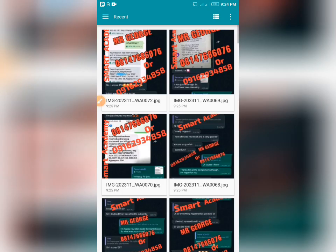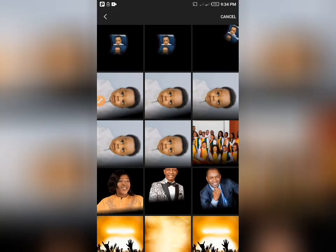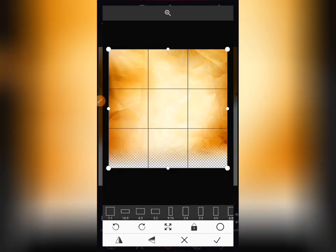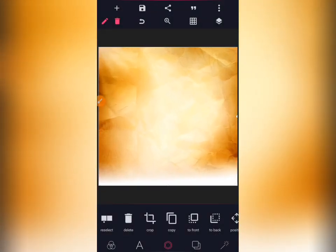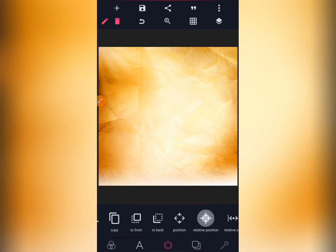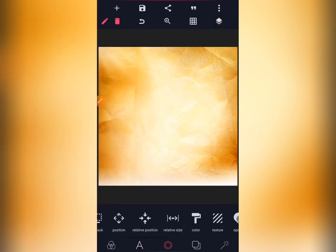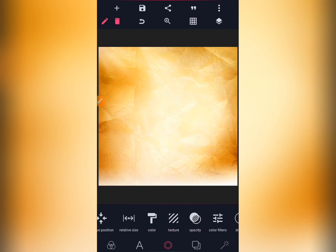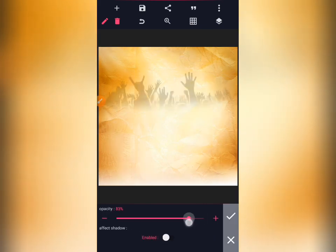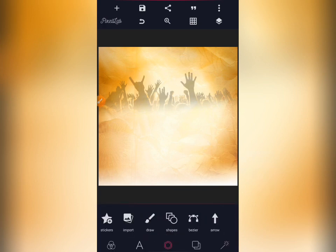The next thing is you go to imports and bring another background again — this second background. Drag it, jiggle it a little bit, then centralize it and lock it. The next thing is to reduce the opacity of this second background you imported. Go to your opacity, reduce it — leave it at 75. 75 is okay.